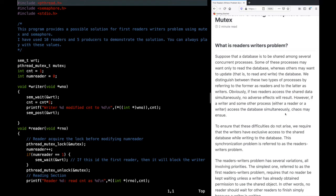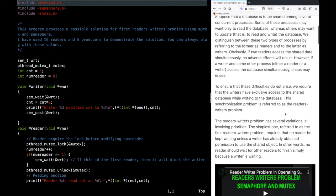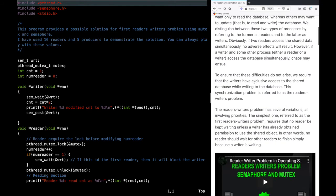You would know about the race condition. If multiple processes are trying to write and update the same data at the same time, a race condition can happen. To ensure these difficulties do not arise, we require that writers have exclusive access to the shared database while modifying it.